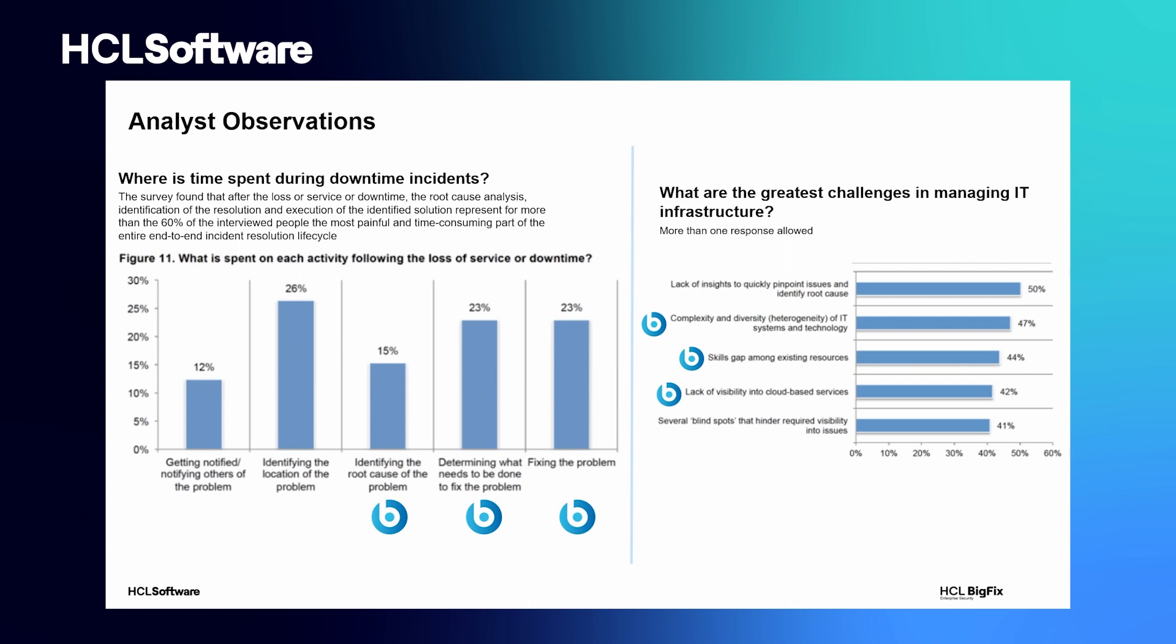With its large set of supported operating systems, where a BigFix agent can be installed, BigFix can dramatically mitigate the pains IT is facing for maintaining their IT environment. And with the advanced automation capabilities provided by Runbook AI, it can empower all the IT operators to perform certain activities on a device without a deeper knowledge of the operating system or the application.